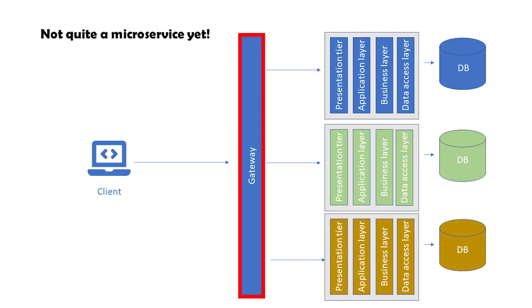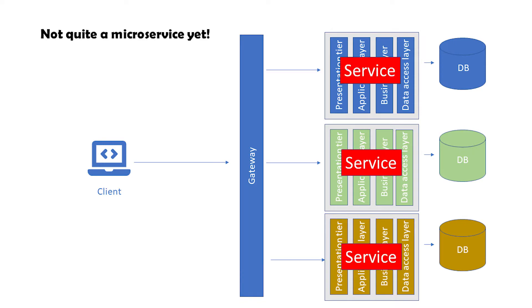Now we have something almost like a microservice that consists of multiple applications, each with different tasks, and all together they serve a single purpose. Each of these smaller applications is a service in our microservice architecture. As a matter of fact, I'm going to call them services from now on. By the way, we are going to have two chapters about gateways, so don't worry if you don't know how to make a gateway yet.